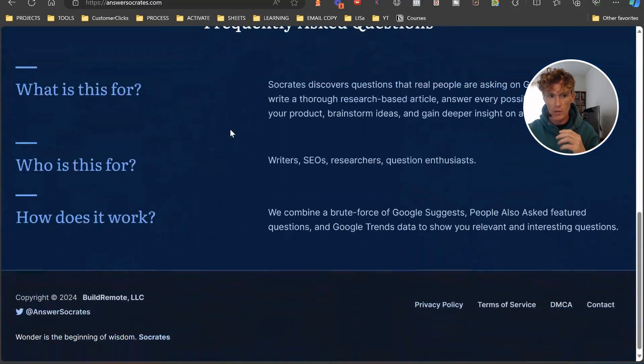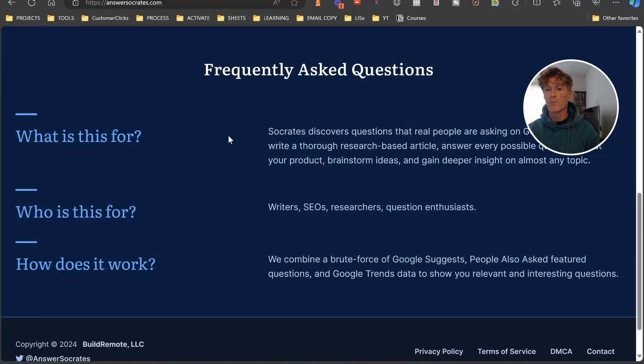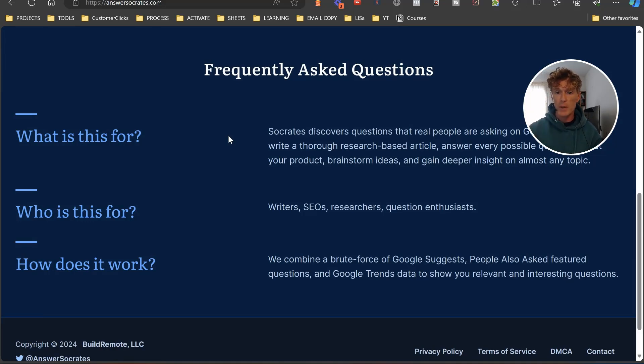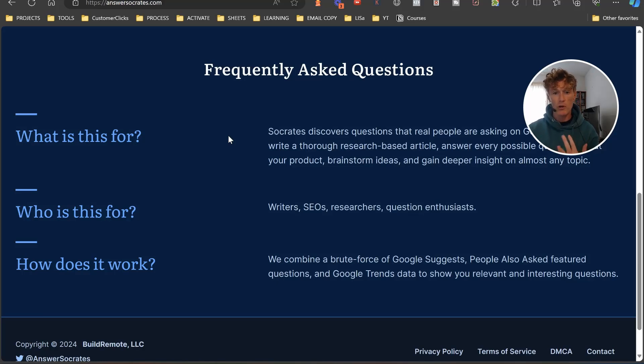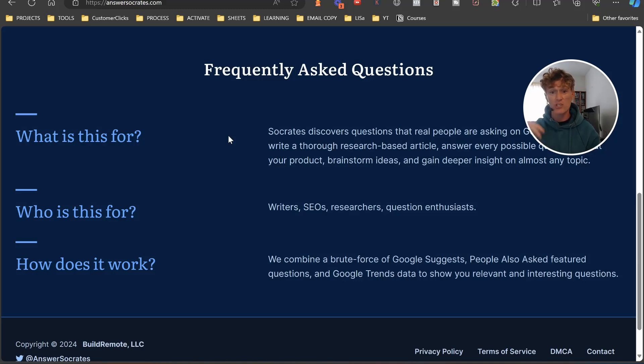Let's have a look at what it does. Answer Socrates discovers questions that real people are asking on Google to help you write thorough research-based articles, answer every possible question about your product, brainstorm ideas, and gain deeper insight on almost any topic. It's for writers, SEO researchers, question enthusiasts, and bloggers.